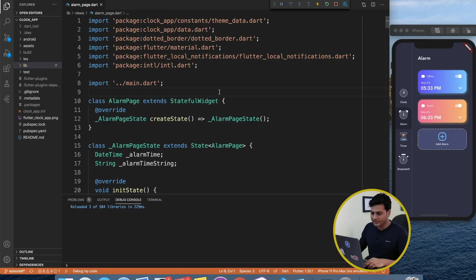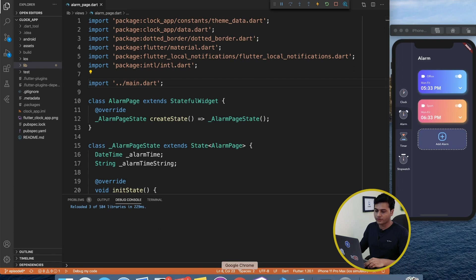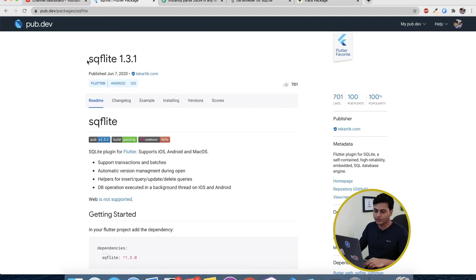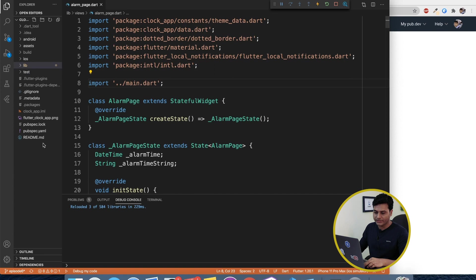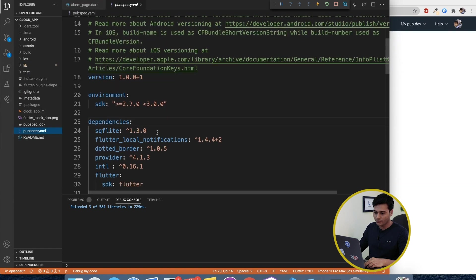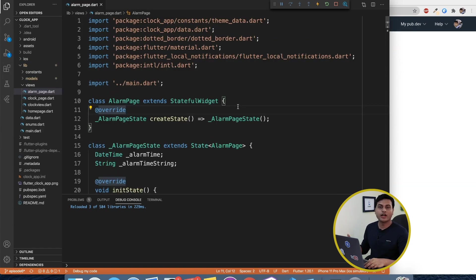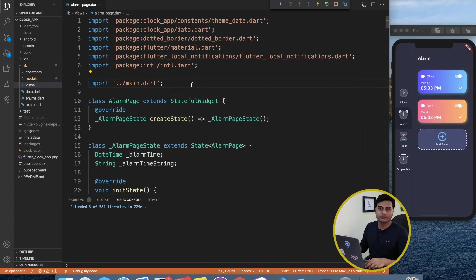Without wasting much time, let's begin with today's tutorial. Here we are inside Visual Studio Code. First thing first, we need a package to work with the database, and for that I'm going to use sqflite 1.3.1. I've copied that statement and pasted it inside our pubspec.yaml, then restarted the application so that all dependencies are loaded properly.